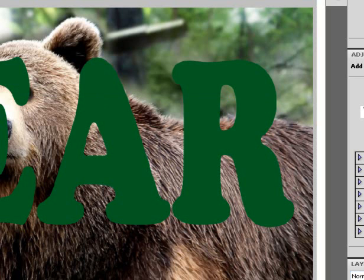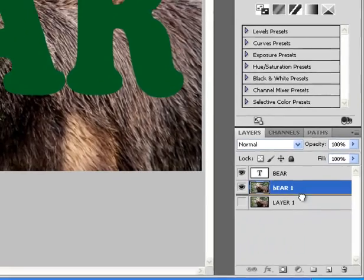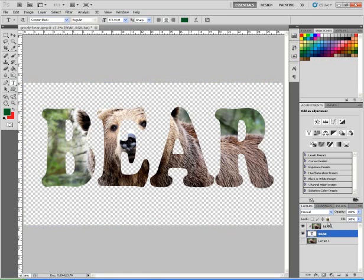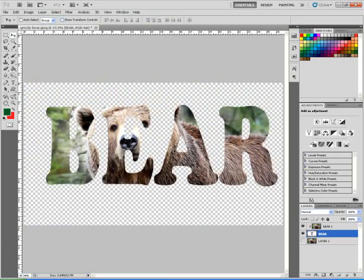At this point, I'm going to hide the background layer and move the Bear layer underneath. I'll hold the Alt key down and hover right in between these two layers — you'll notice it changes into a little dot. I'll then click, and now I have the text as a clipping mask. If I use my move tool, you can see the text will cover whatever part of the background I want.